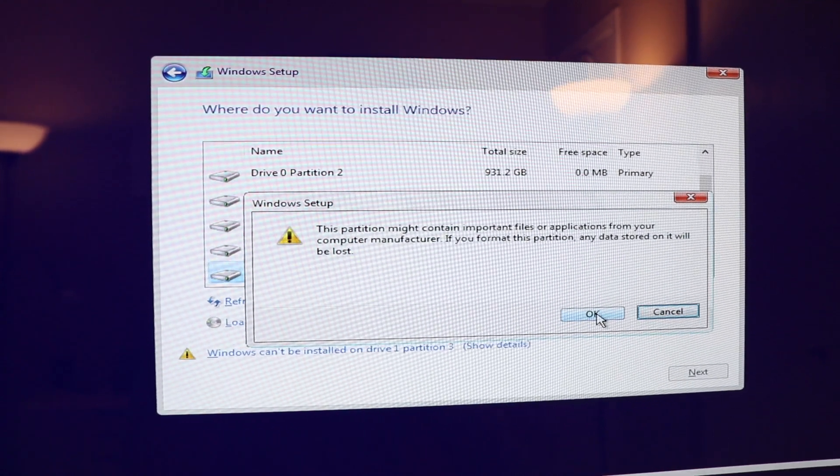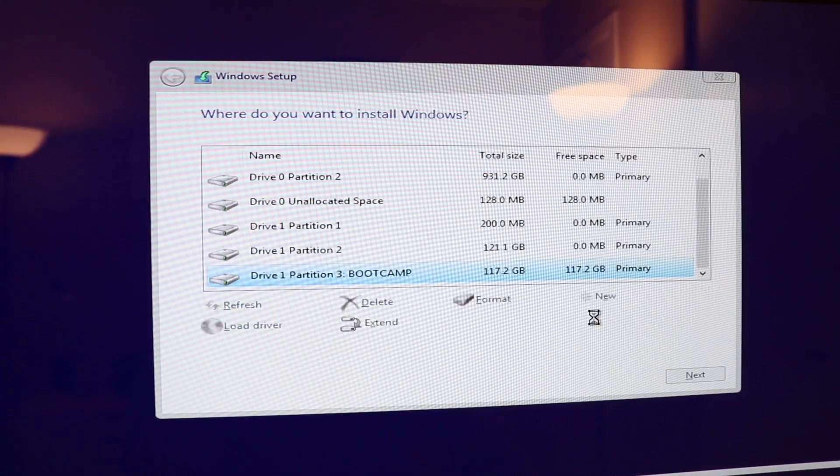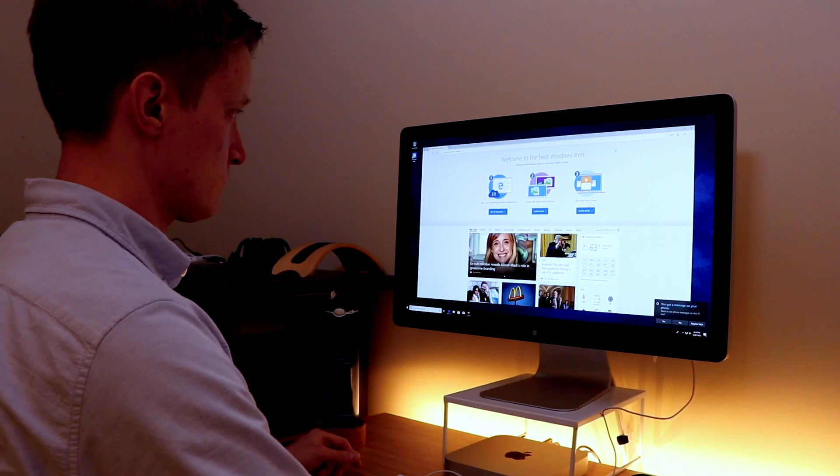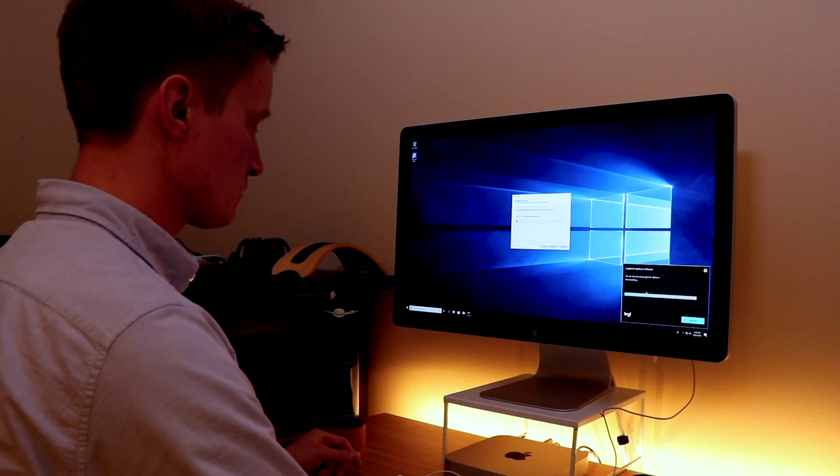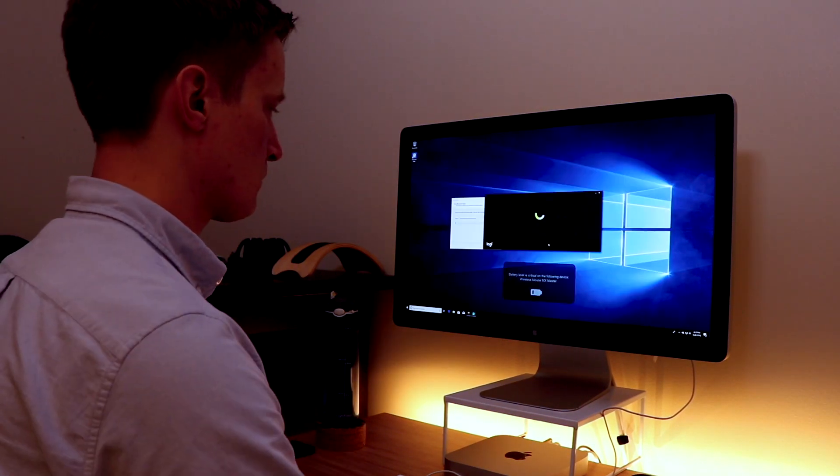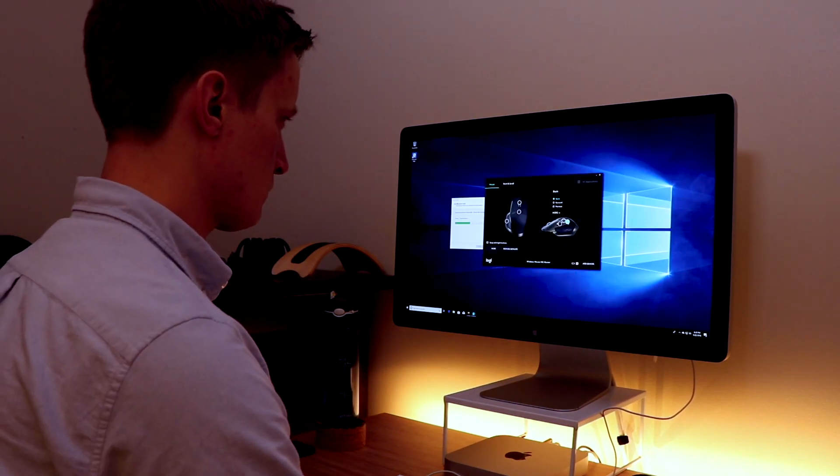But otherwise after that it pretty much just takes care of itself. It walks you through the process. It's really easy to follow the install instructions.